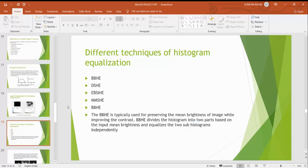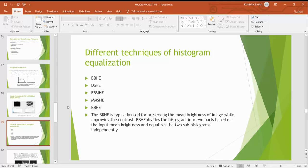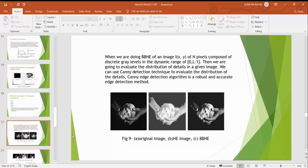Now coming to the different techniques of histogram equalization. The first technique is BBHE, second is DSHE, EBSIHE, and MMSHE. The BBHE is typically used for preserving the mean brightness of the image by improving the contrast. BBHE divides the histogram into two parts based on the input mean brightness and equalizes the two sub-histograms independently.